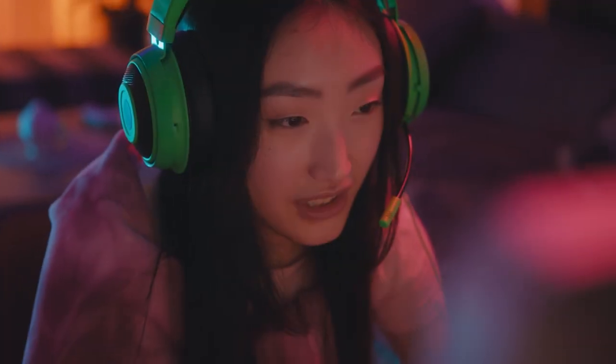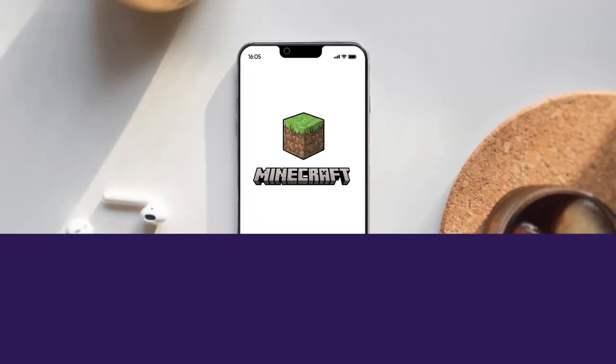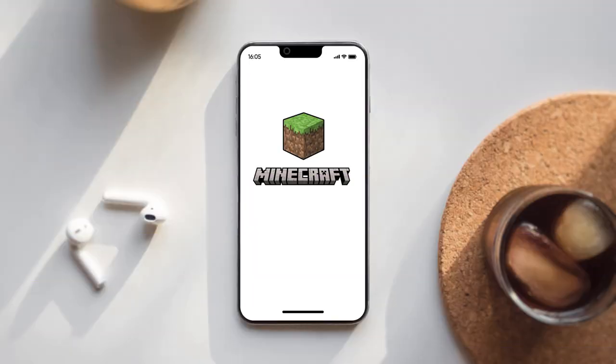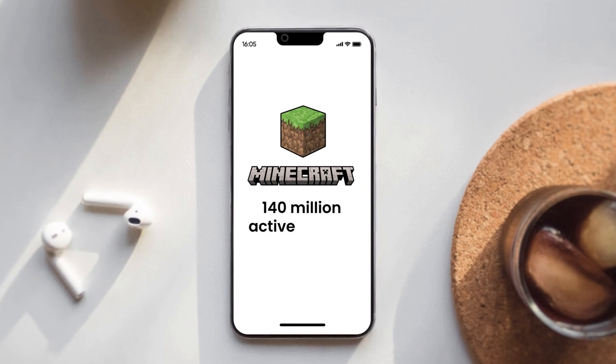Want some inspiration? Just look at Minecraft. They launched their product, then used customer feedback to fine-tune it. They used gaming influencers and YouTube to create a buzz around their game, and users were prepared to pay to play. Minecraft now has over 140 million active players every month.